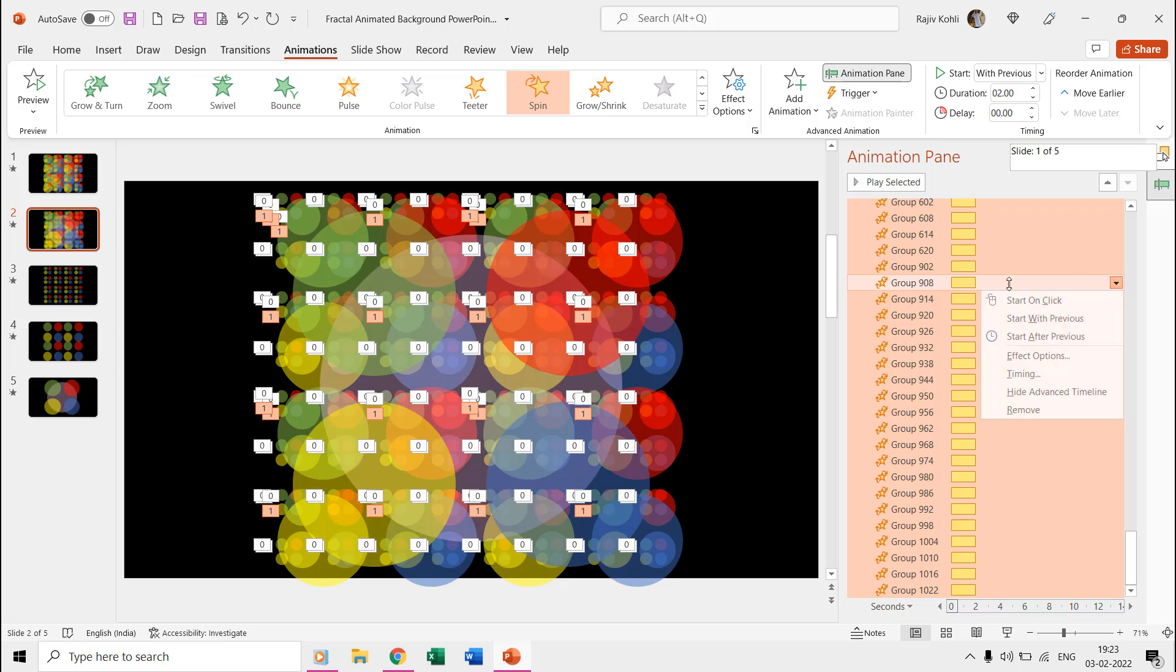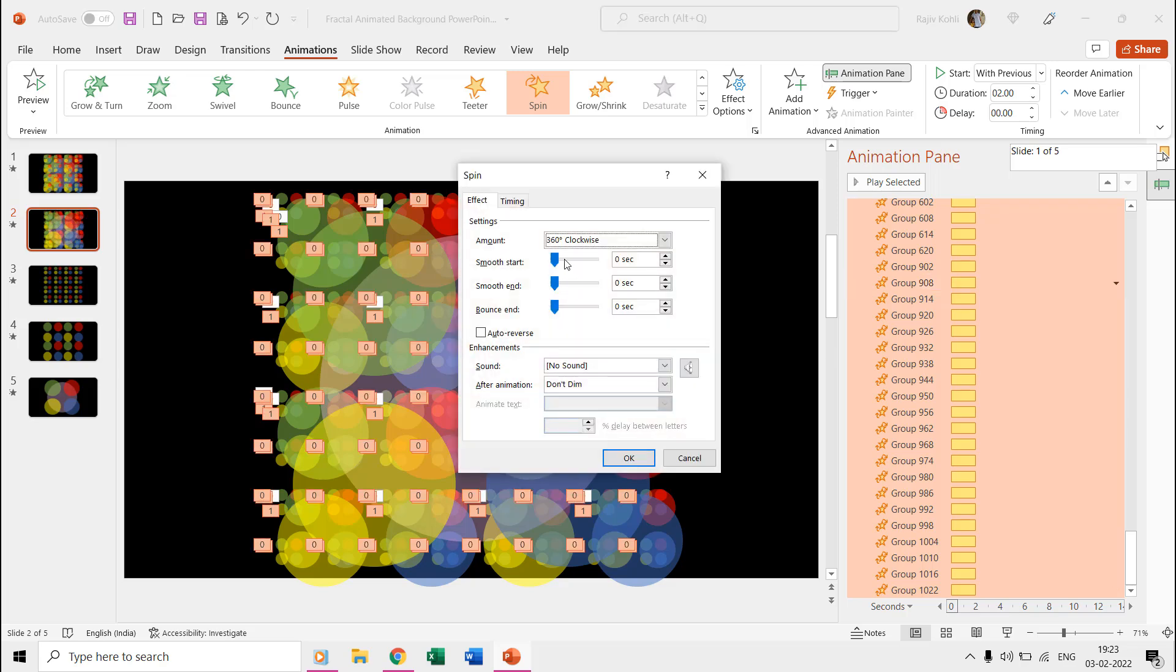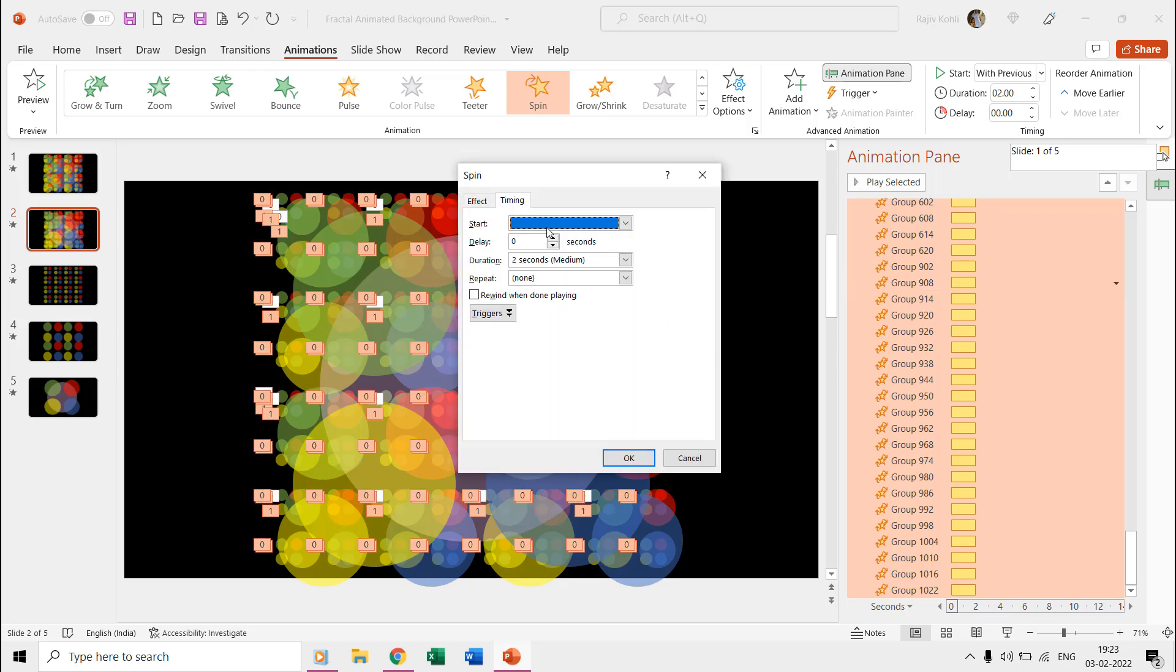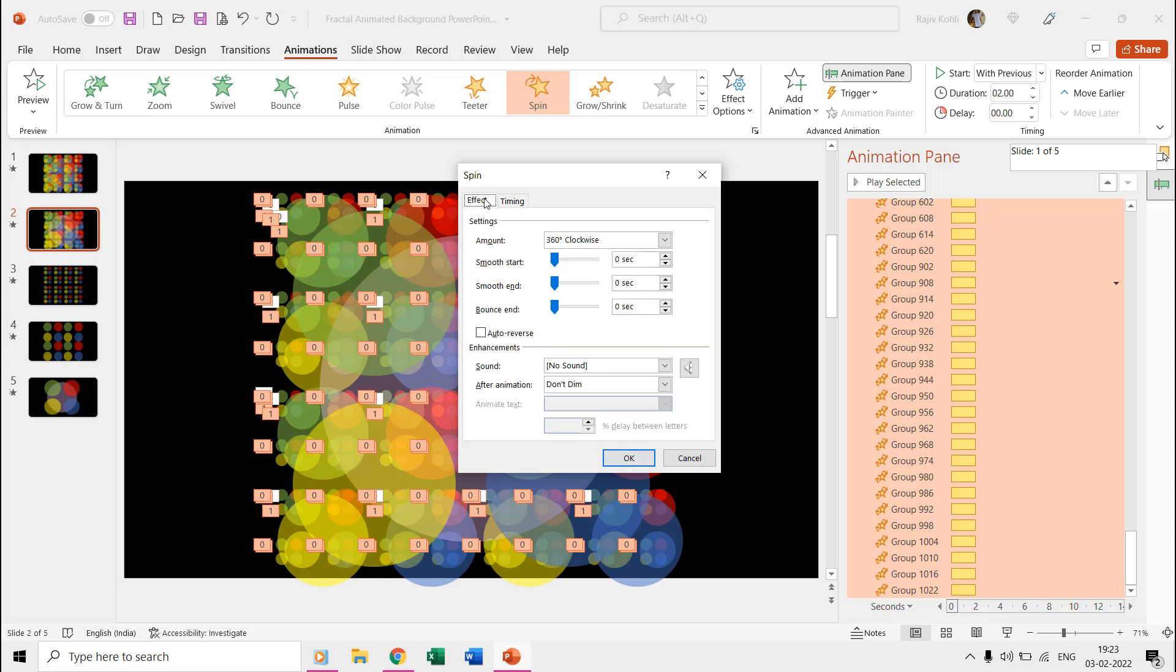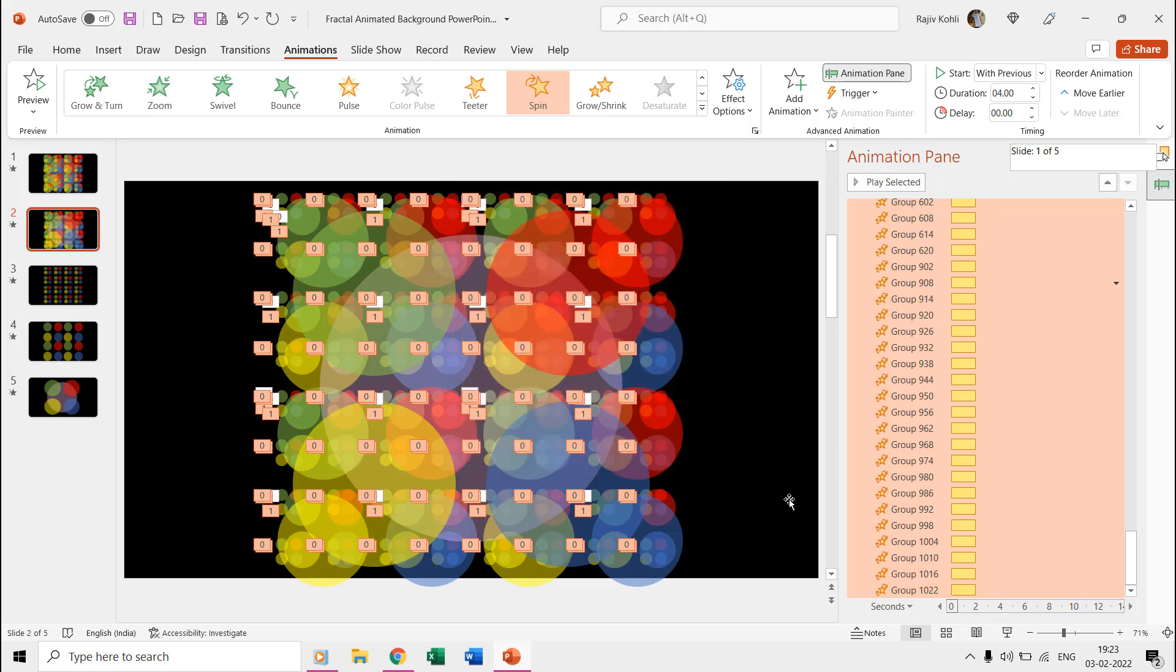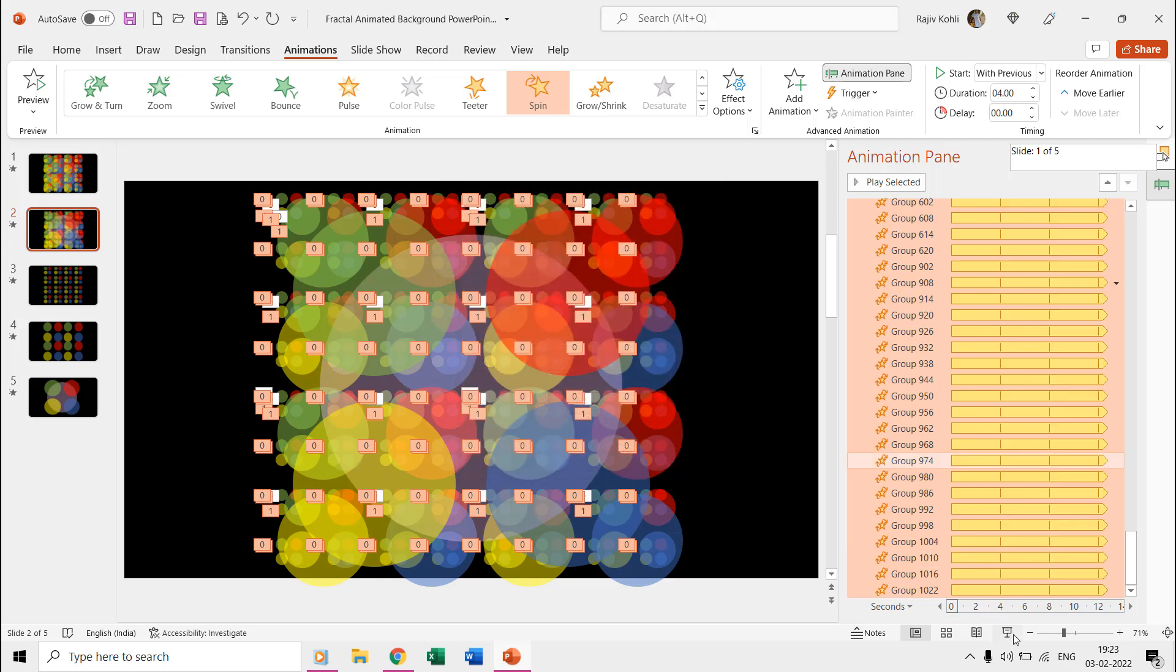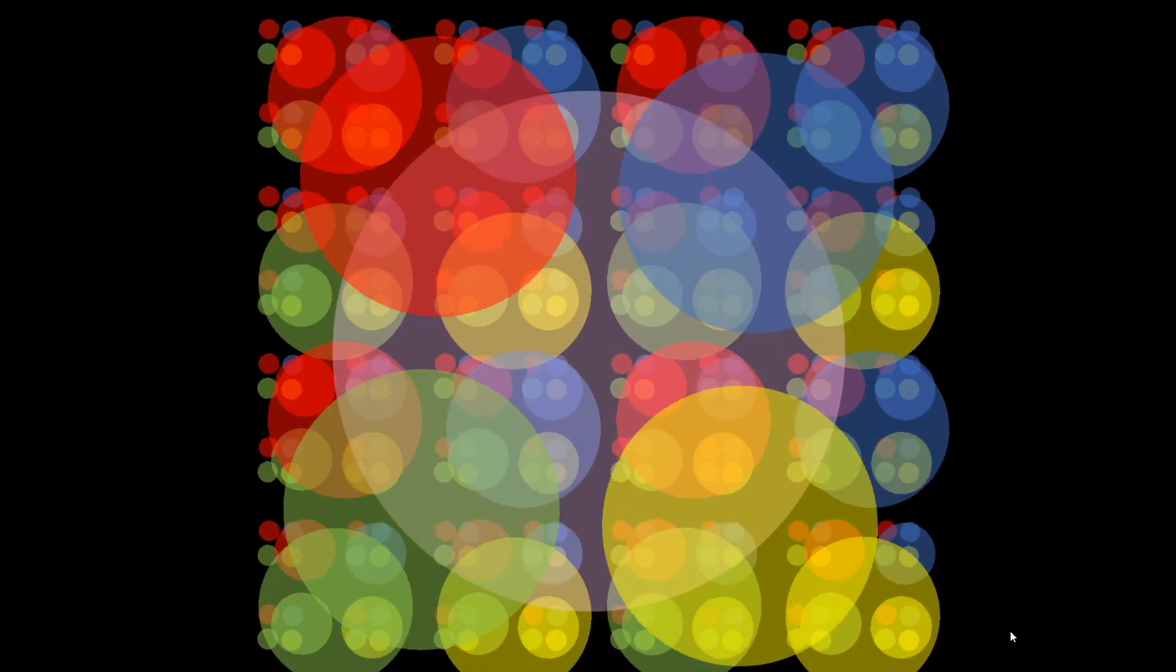That is what it all takes to create this fractal animated background animation in PowerPoint. You can experiment with effect options like applying smoothness or having different time durations for different size grouped oval shapes. Having the same time duration of the spin effect for all the oval shapes makes a nice loop.